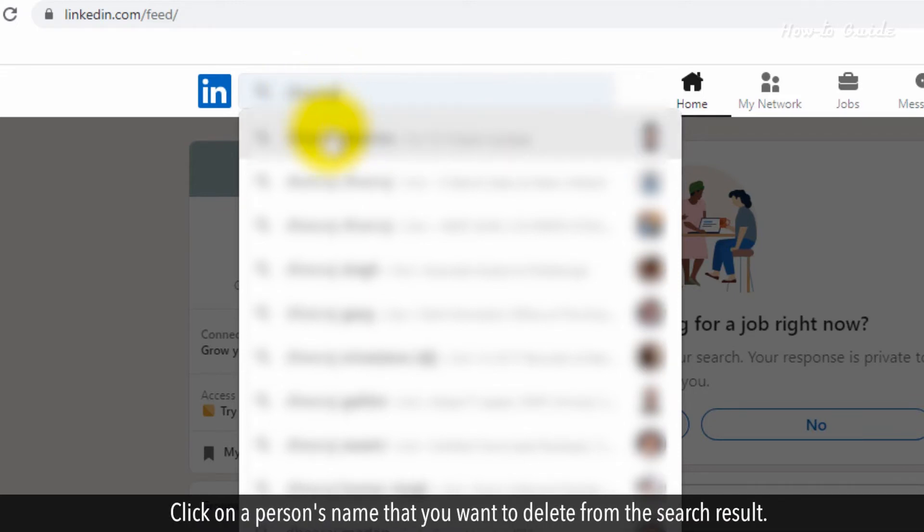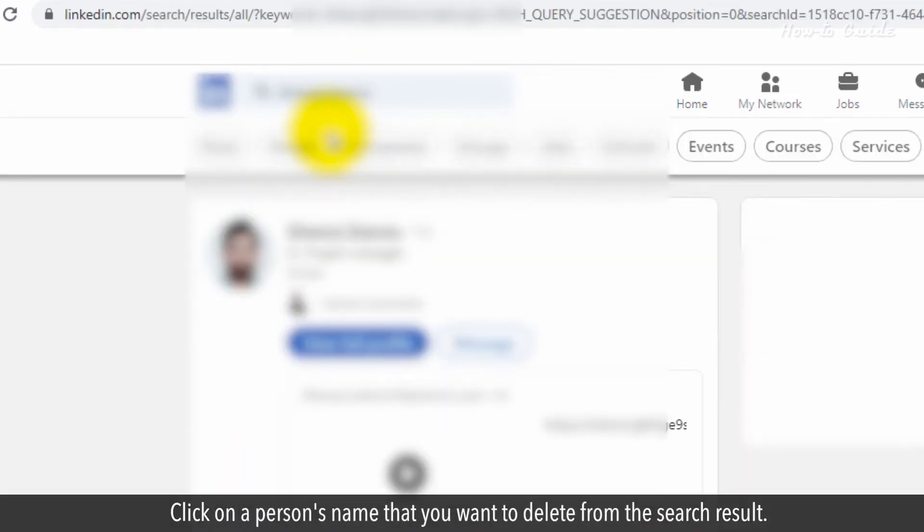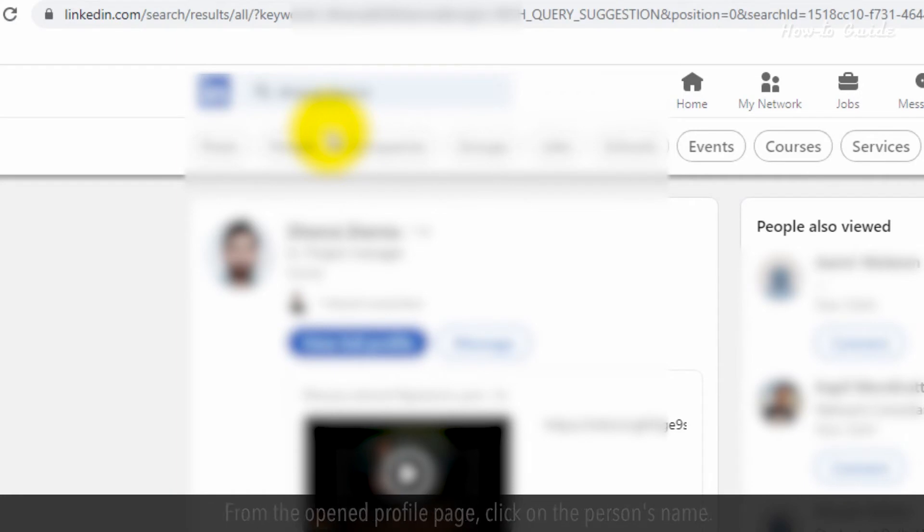Click on the person's name that you want to delete from the search result. From the opened profile page, click on that person's name.